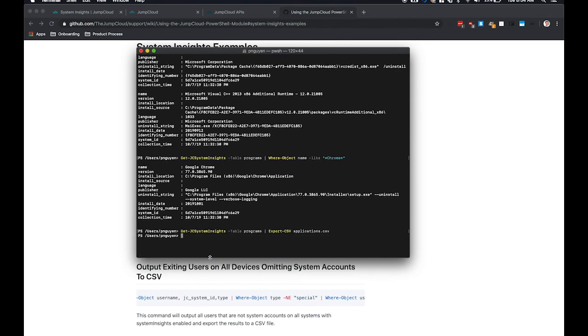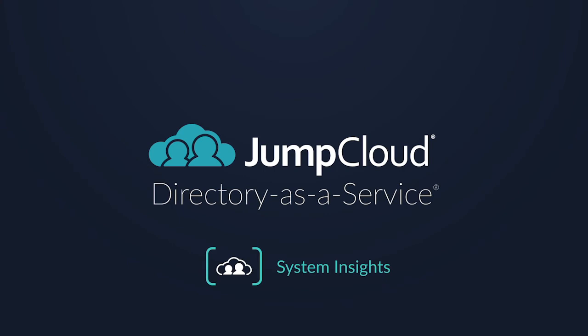And this will basically export this information locally so that you can compare your application list to a whitelist that you might have for your organization.